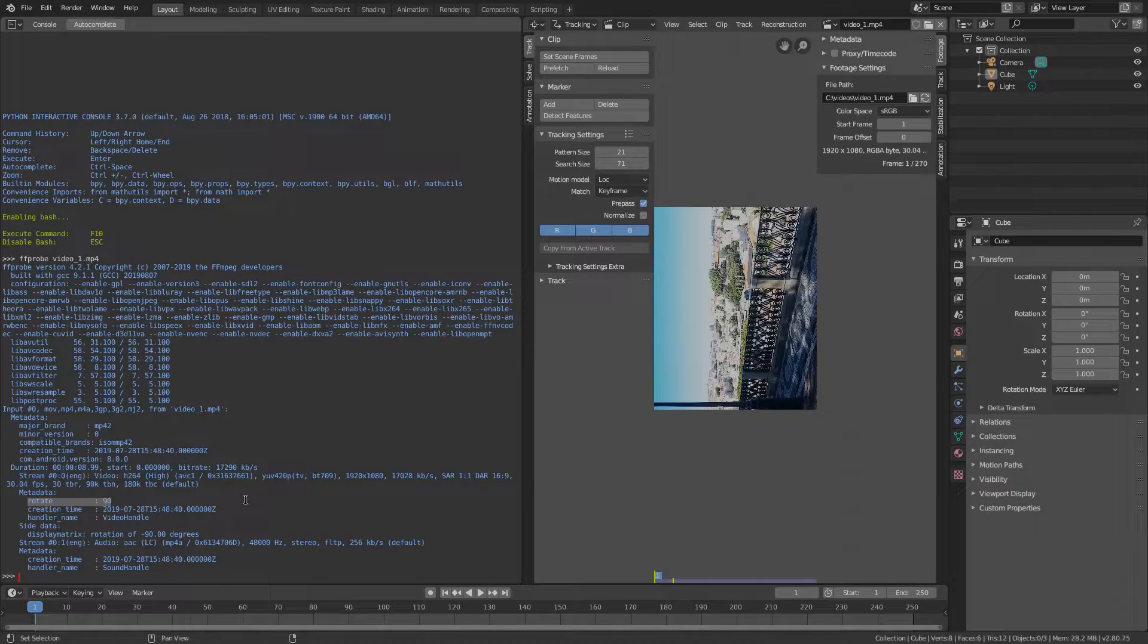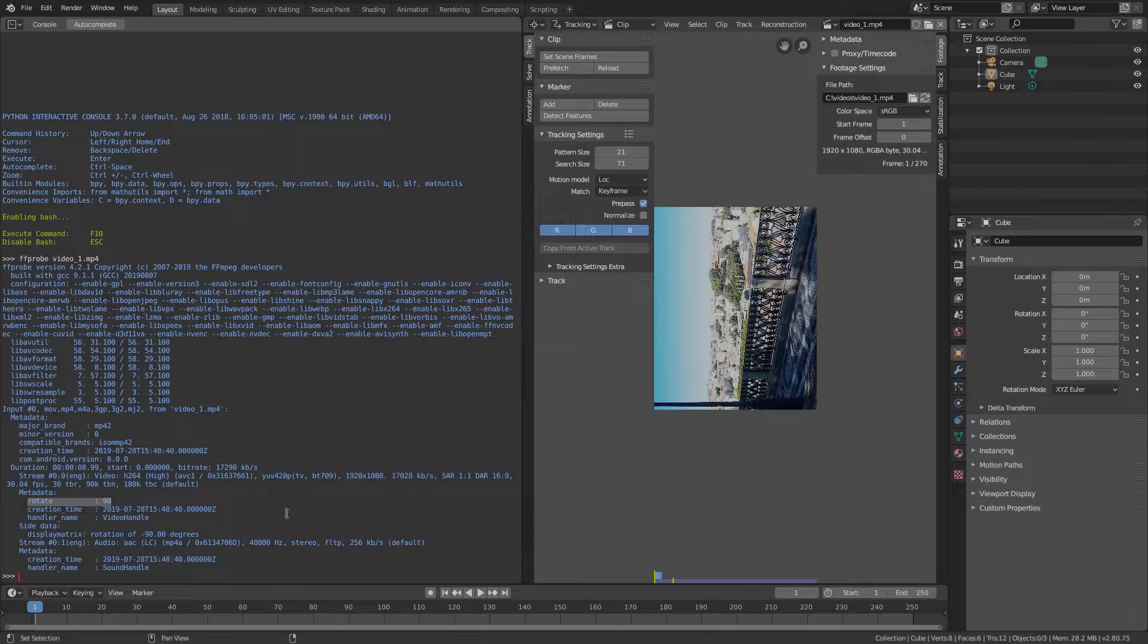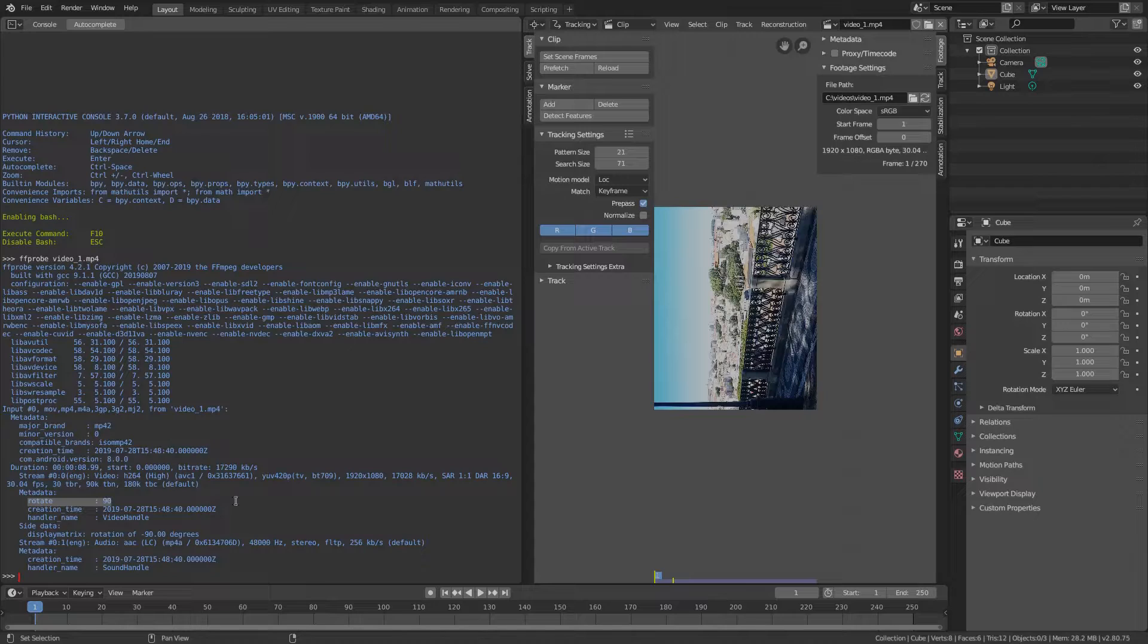Blender reads the stream as it is, in this case 1920x1080. So we can either stabilize the video rotated like this or re-encode it to 1080x1920 and then stabilize.